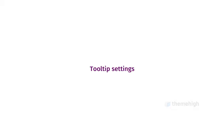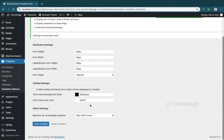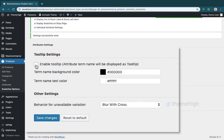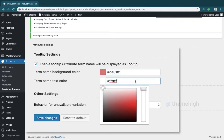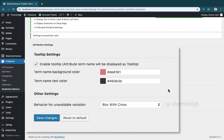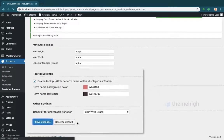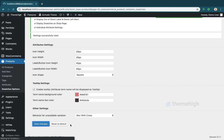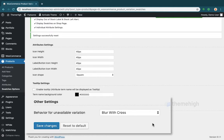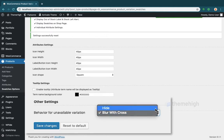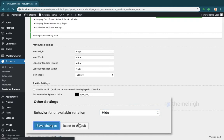For tooltip settings, check the option to enable the tooltip, then choose the background color and text color. To set behavior for an unavailable variation, choose an option from the drop-down 'Behavior of Unavailable Variation' and save the changes.